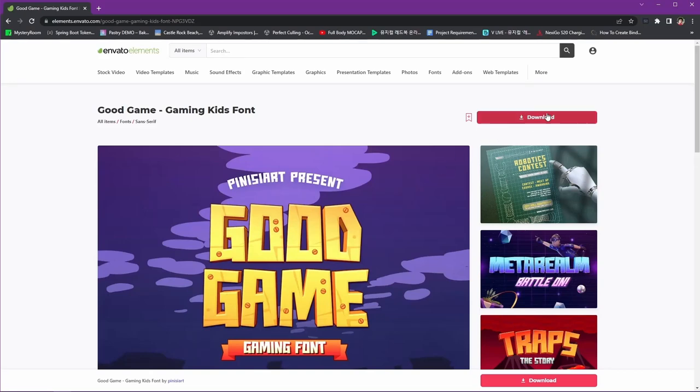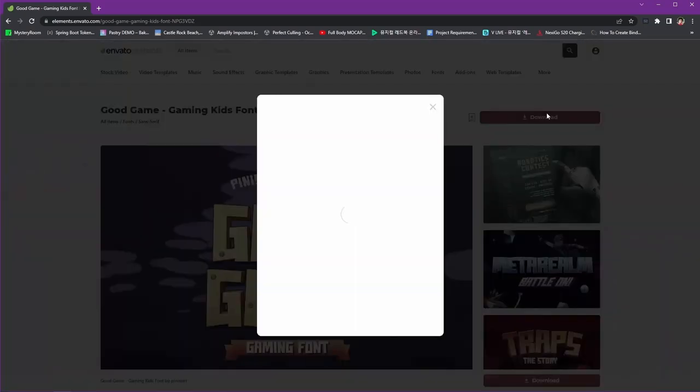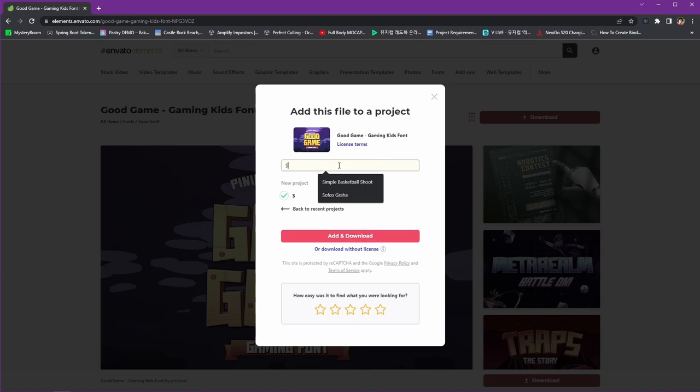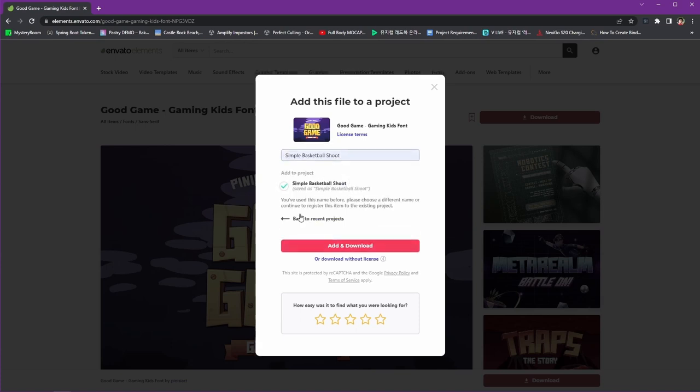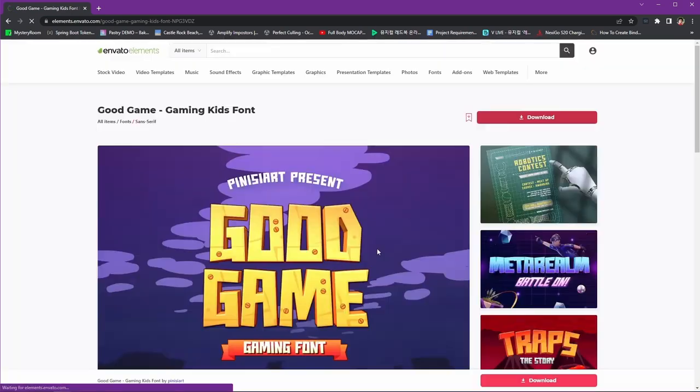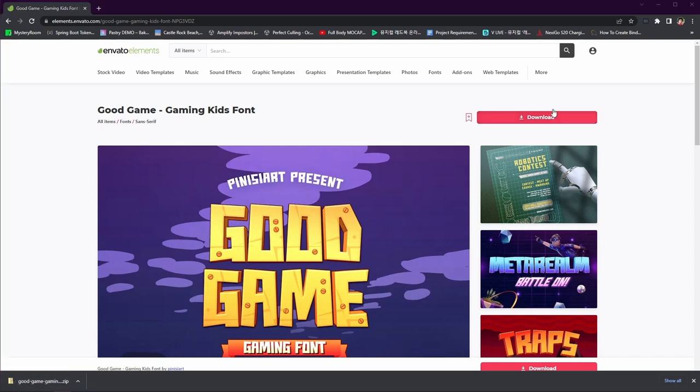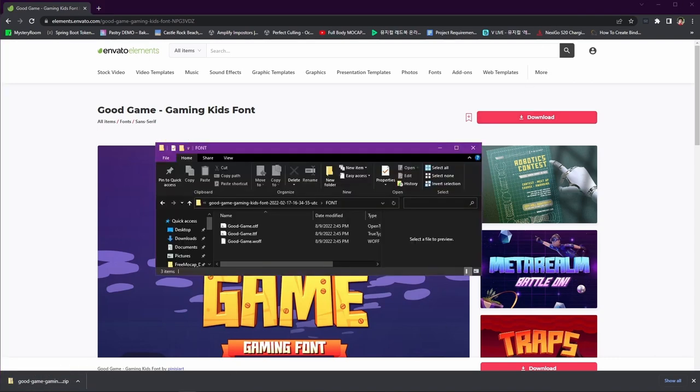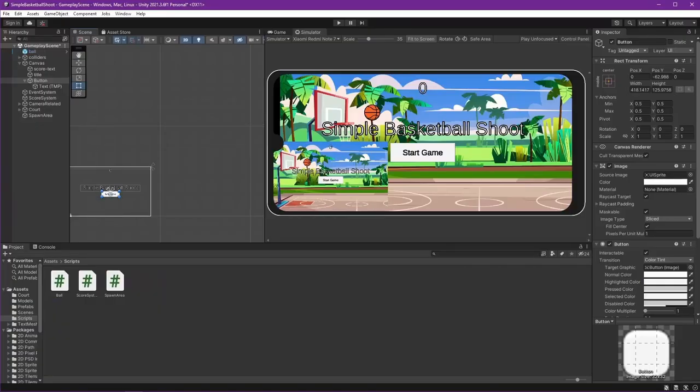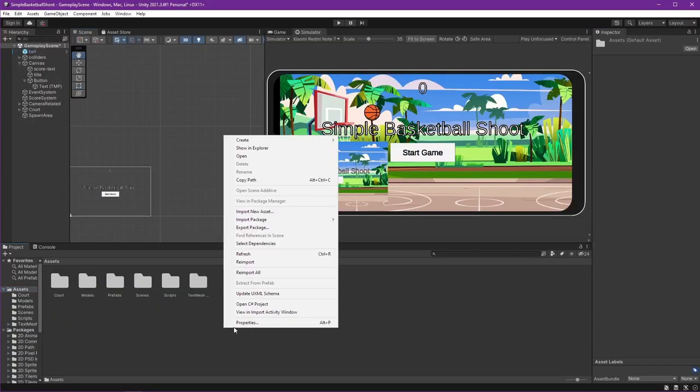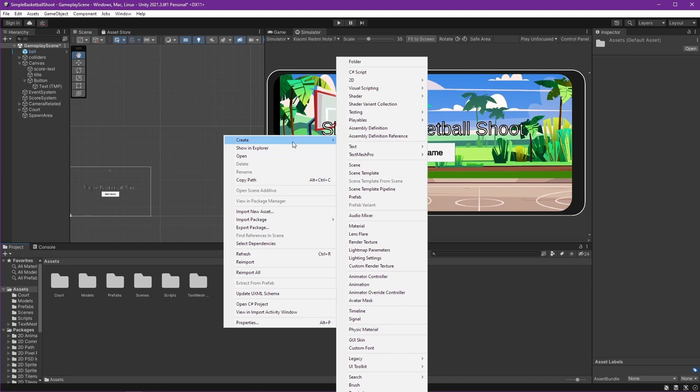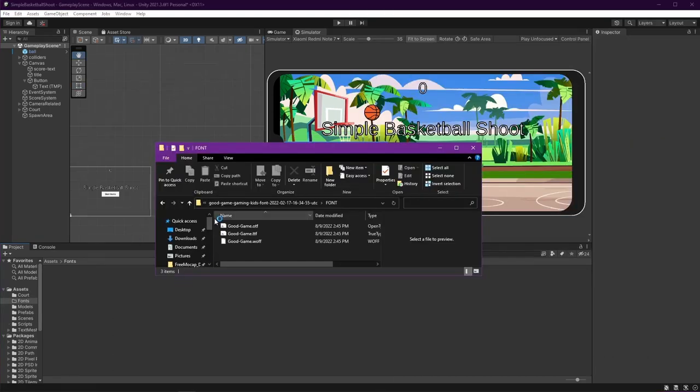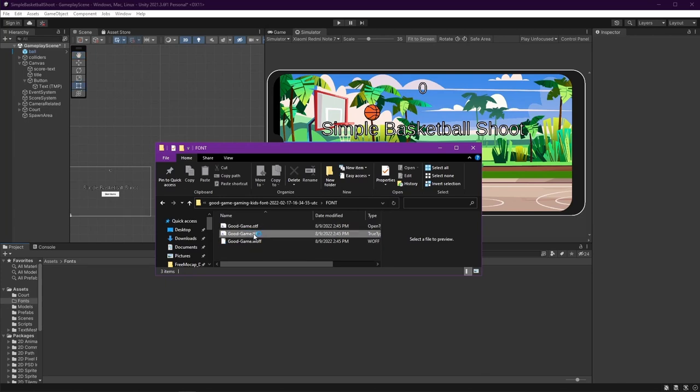And just download it. I have the project name Simple Basketball Shoot. Now we have the font and let's open it. Get back to our Unity and let's create a folder named Font. Here I will drag and drop our font.